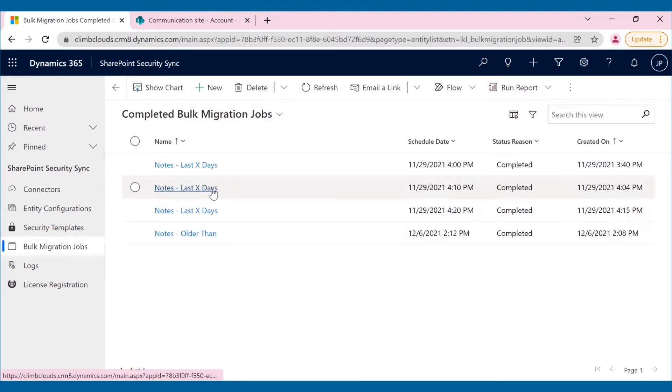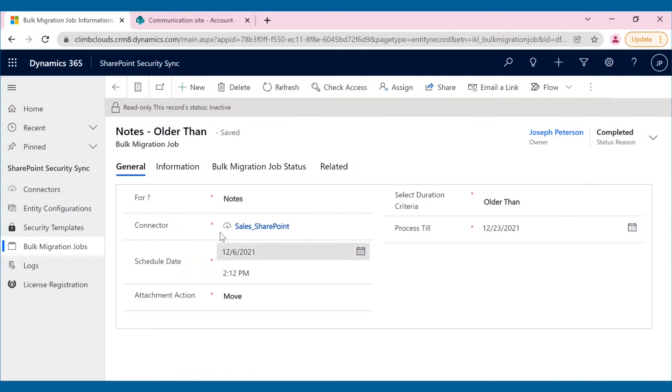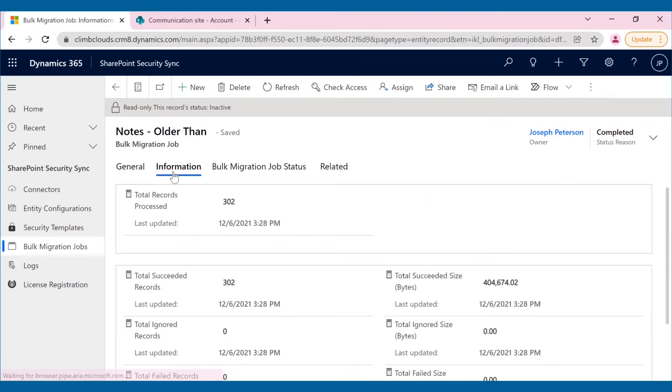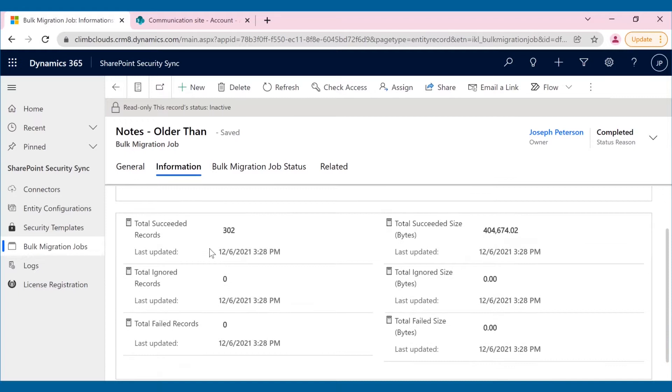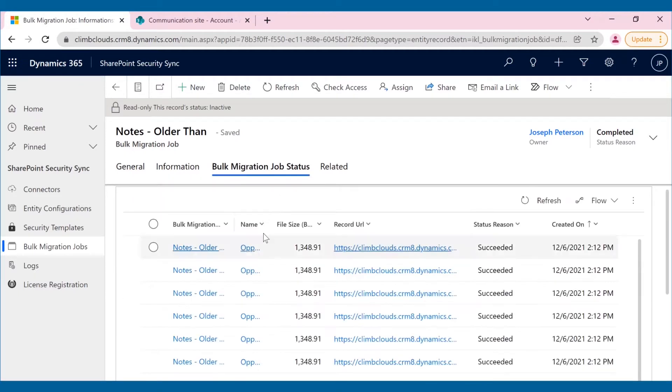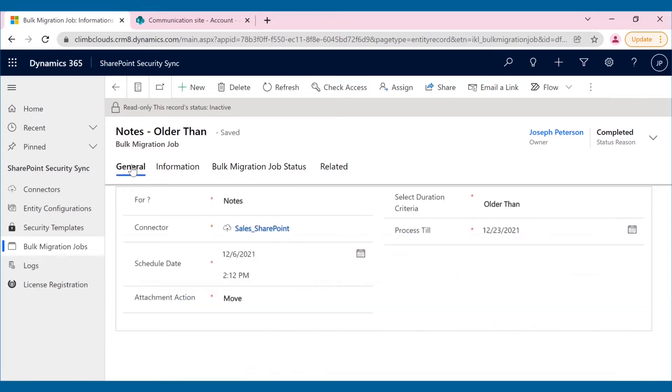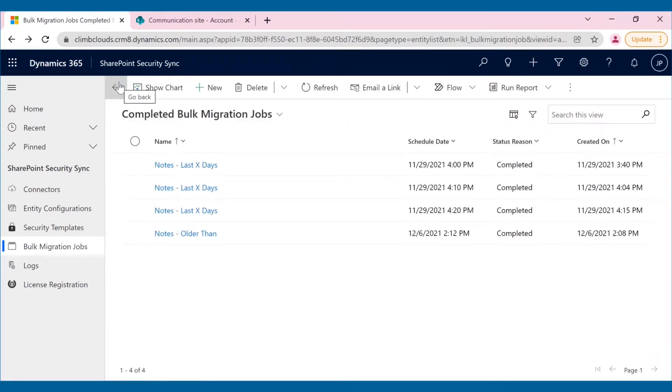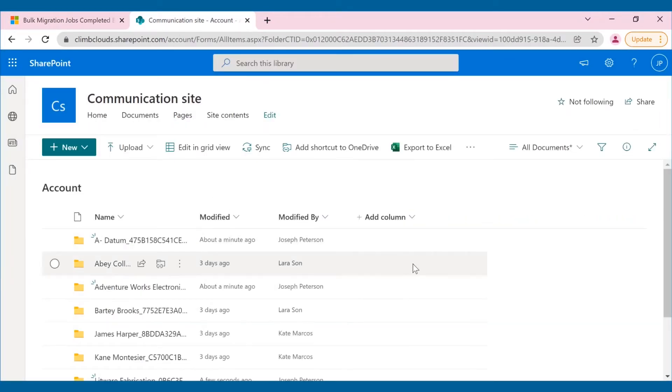Here, Jacob migrated all of his attachments and notes from the account entity to SharePoint. Bulk Migration Job feature not only allows you to move or copy history attachments, but also helps you keep track of the migration from the Bulk Migration Job status section. For a detailed demo on how Bulk Migration Job works, refer to our Attach to Dynamics video. Link in the description.